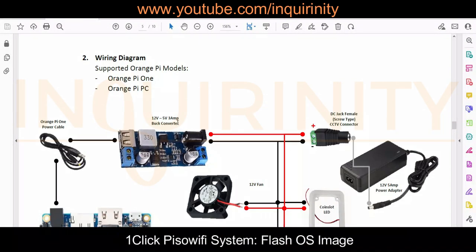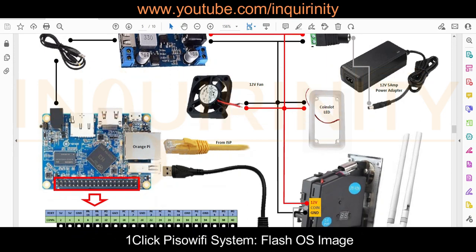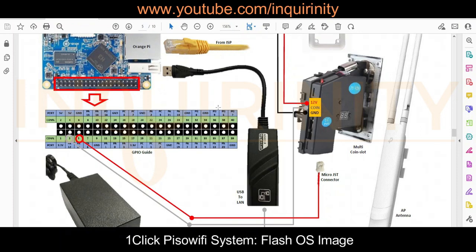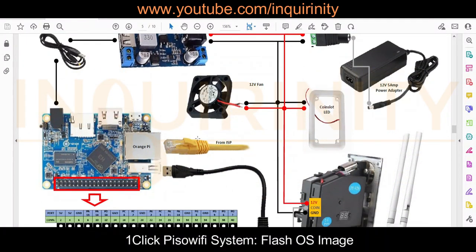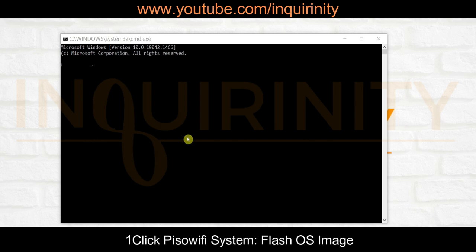Let's go back to our wiring diagram. The recently flashed SD card is inserted into the Orange Pi. For testing, I don't have an external access point yet, but this computer is connected directly to the USB to LAN adapter, and I powered on the entire PISO Wi-Fi Vendo unit. You can dynamically or statically set your computer to the network in the range of 10.0.0, since the default IP of One-click PISO Wi-Fi on the LAN side is 10.0.0.1.